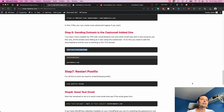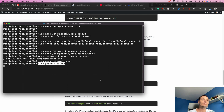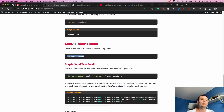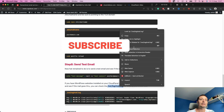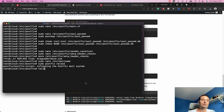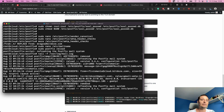Next we reload Postfix so the configuration changes take effect. The configuration is now refreshed. There is a log file at /var/log/mail.log where all email activity is recorded. We'll open it with tail -f to display live messages and watch what happens when we try to send an email.